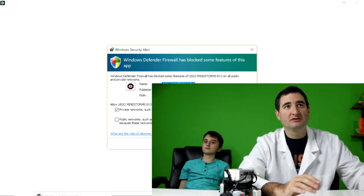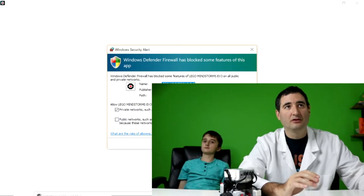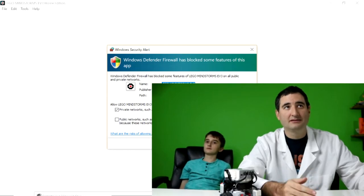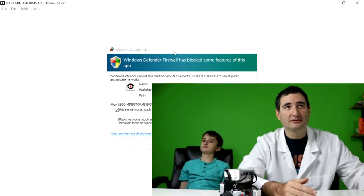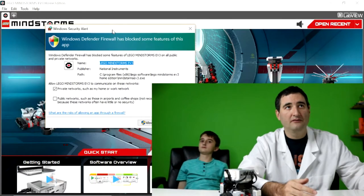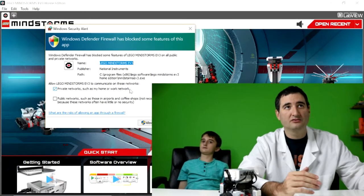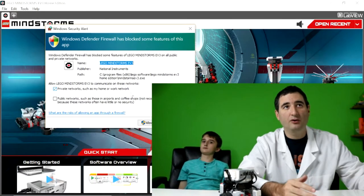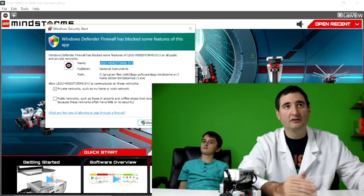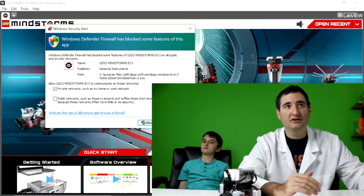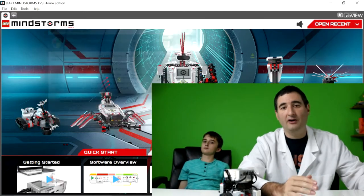And it's going to go to this alert if you have certain safety firewall protocol. So make sure you hit allow access.